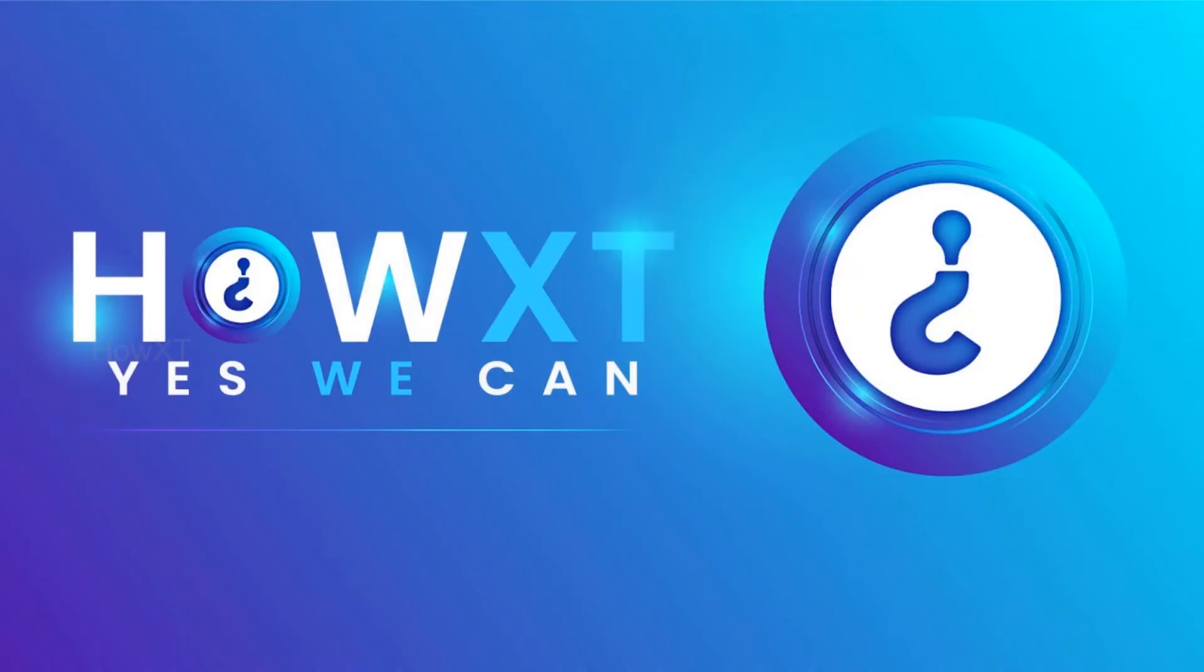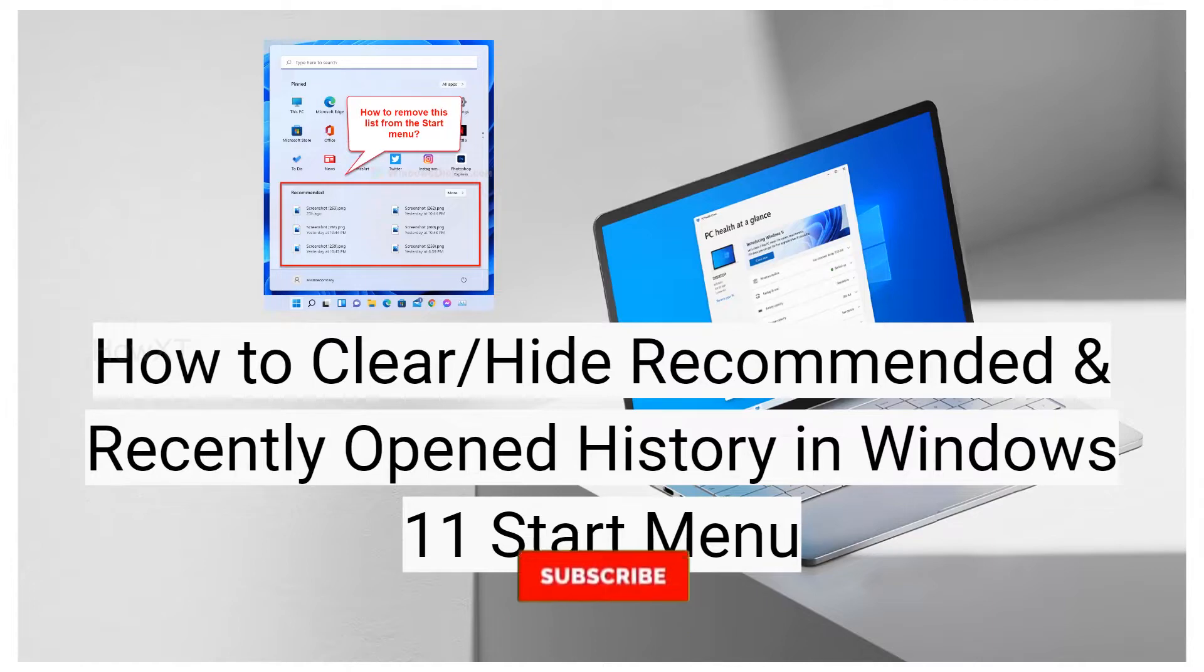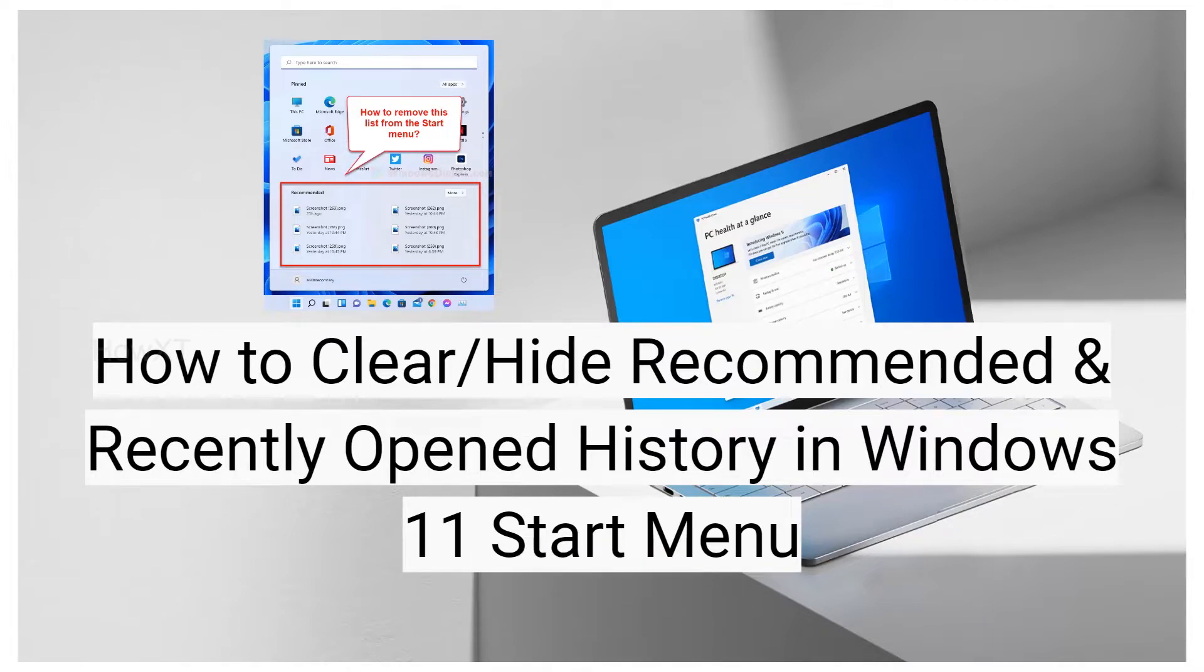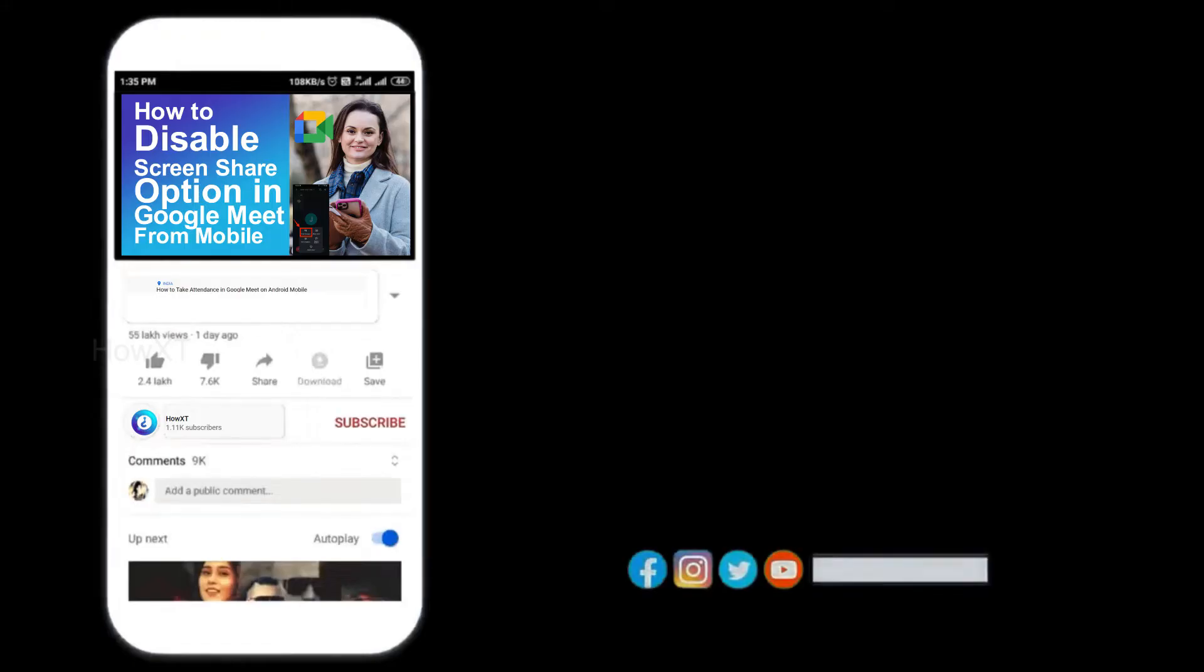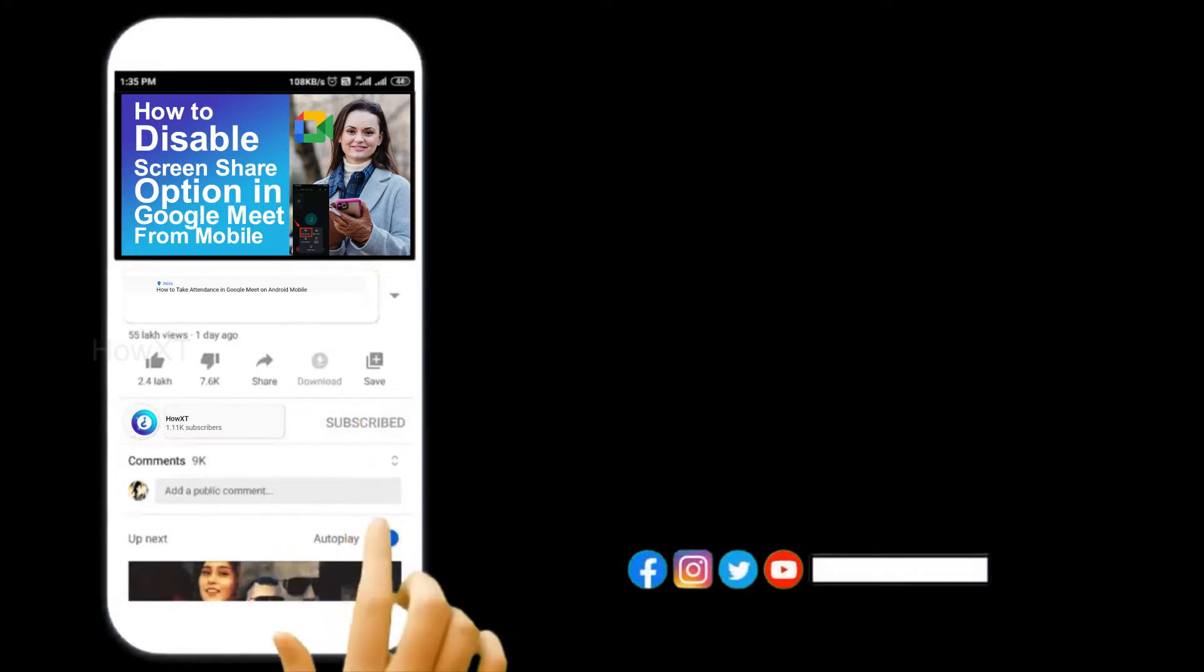Good day to everyone. Today I would like to share how to clear or hide recommended and recently opened history in Windows 11 Start Menu. Let me show you how to do that. Before that, kindly subscribe How It Shall and click the bell icon to know about more videos.